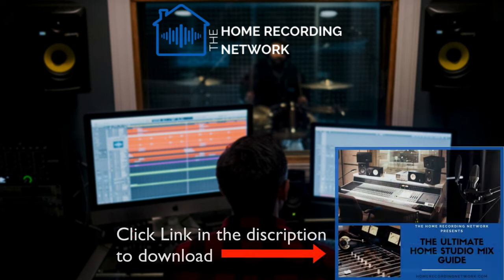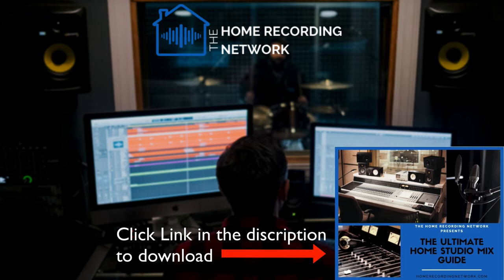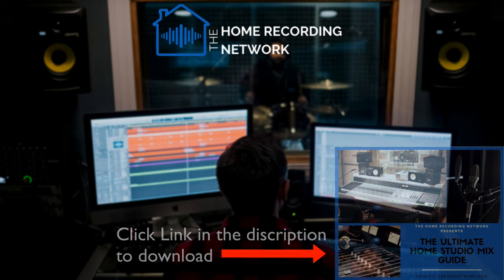Hey guys, if you like this video, be sure to download your free Ultimate Home Studio Mix Guide with your go-to EQ and compression settings for all your tracks. And also be sure to register for my free online mix training that I hold a couple times a week so that you can learn how to make radio quality music from your home without breaking the bank.